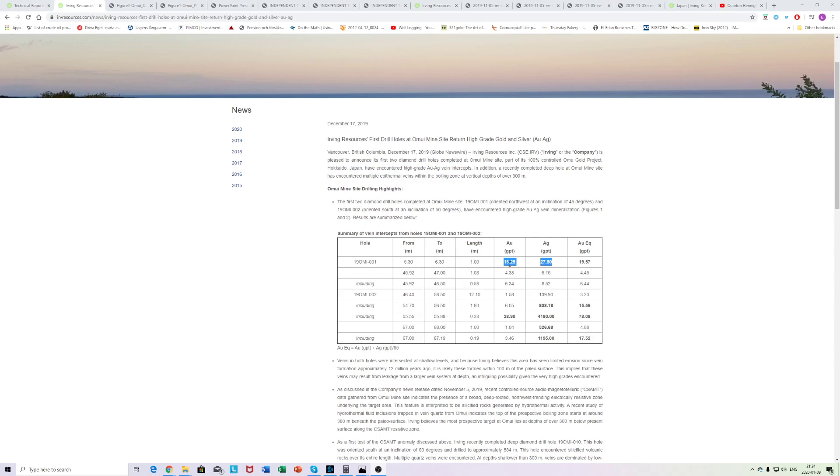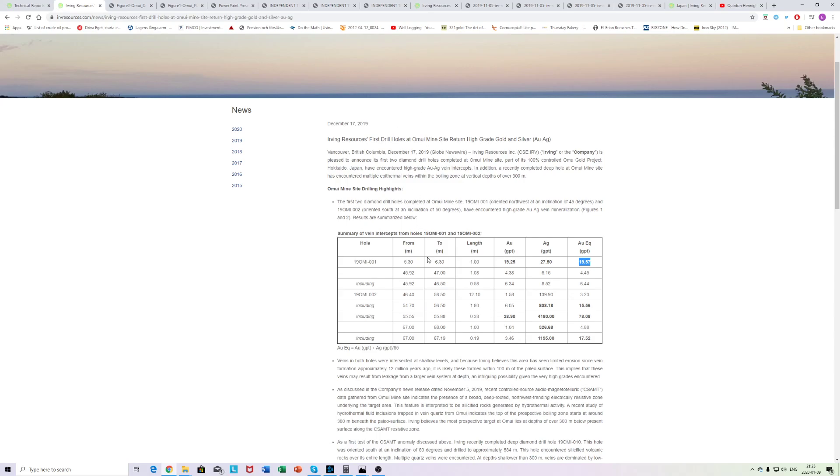First of all, the first two holes hit multiple intersections of high grade to bonanza grade gold. And what's fascinating about this is that these are grades you'd probably expect closer or in the boiling zone. But I mean, this is 20 grams per tonne AU equivalent starting at 5 meters. And this bonanza grade intercept is only 55 meters down.